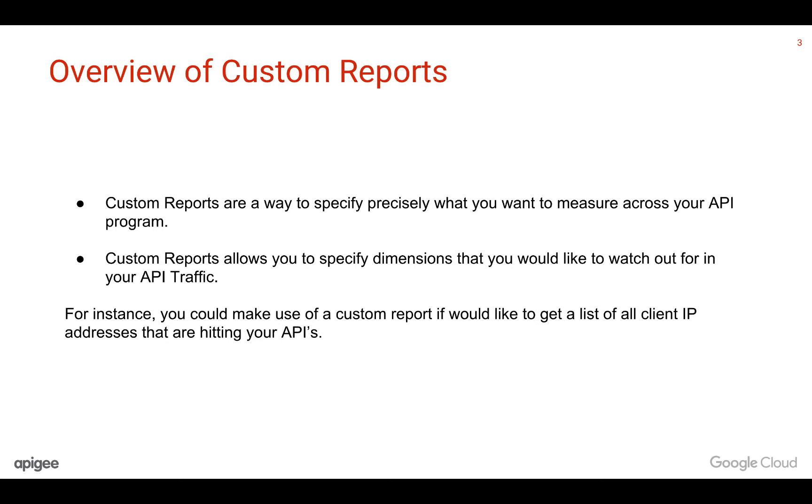An example of how you could make use of a custom report is to get a list of all client IP addresses that are hitting your APIs.